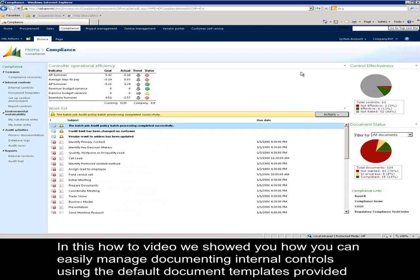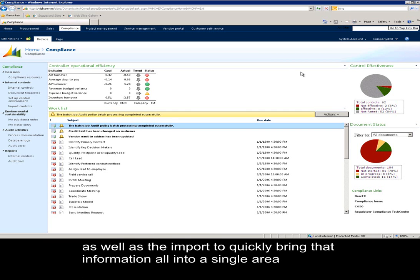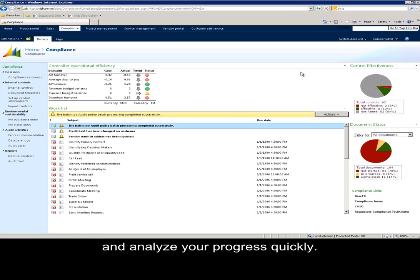In this how-to video, we showed you how you can easily manage and document your internal controls using the default document templates provided, the controls library, as well as the import to quickly bring that information all into a single area, allowing you to manage your internal controls more efficiently and analyze your progress quickly.